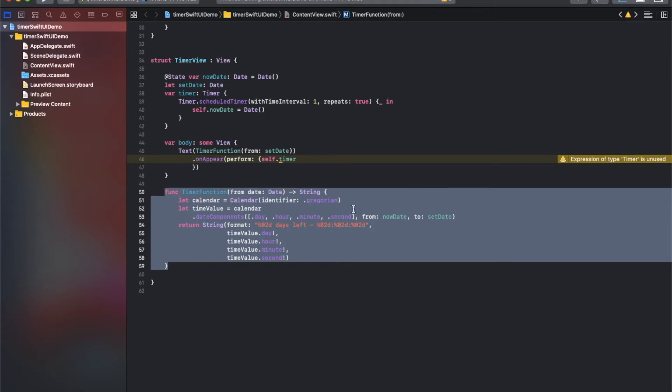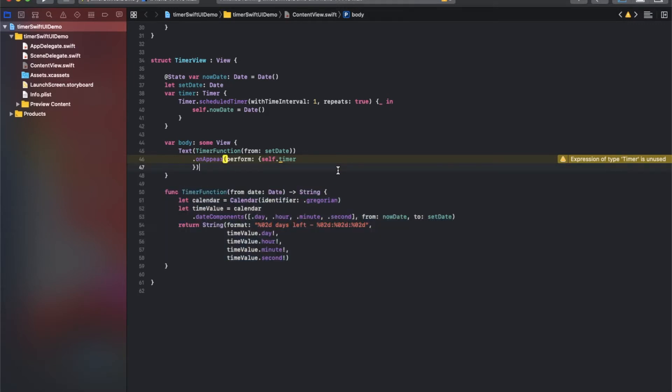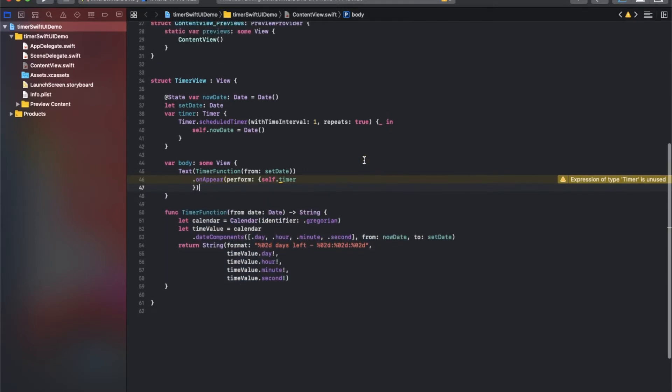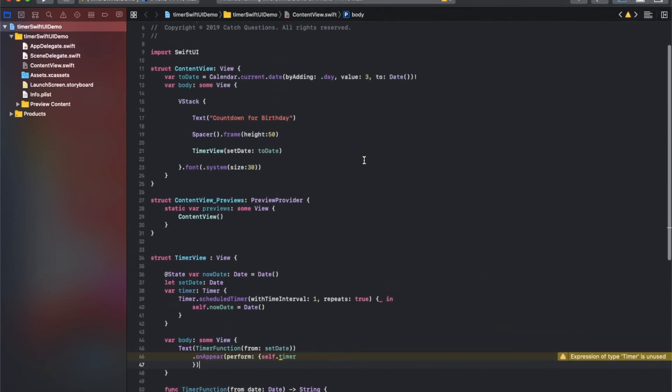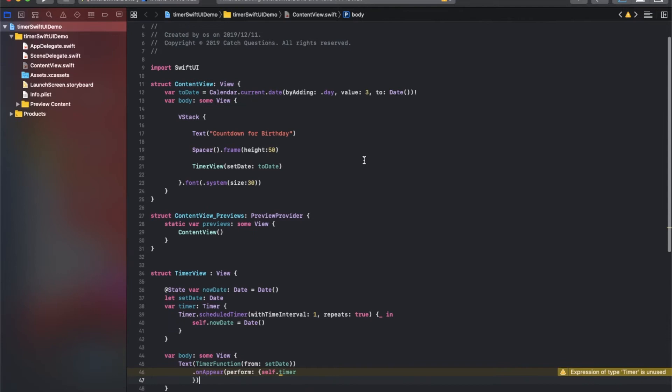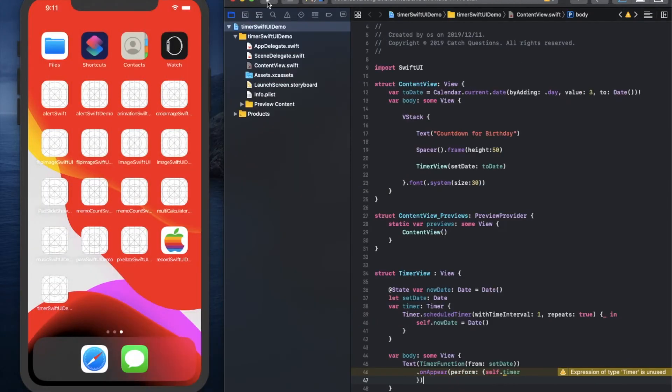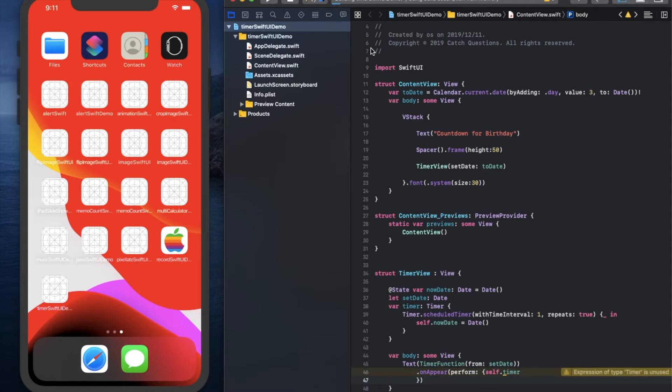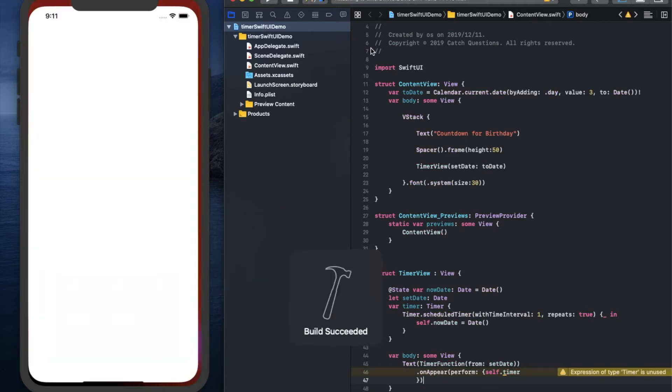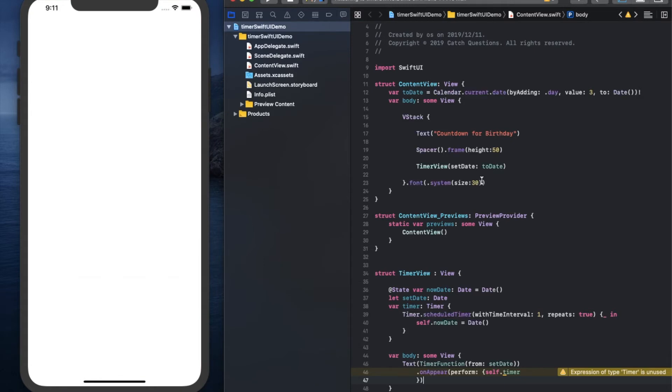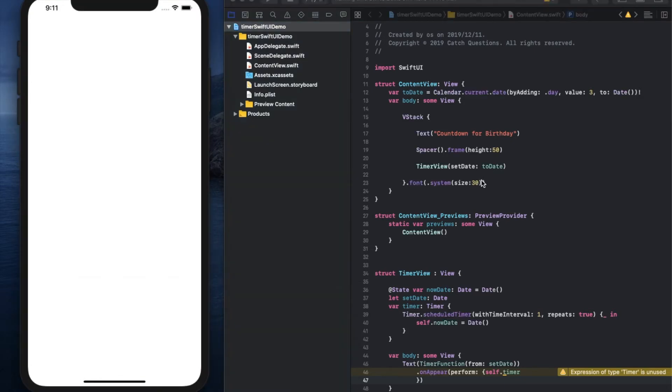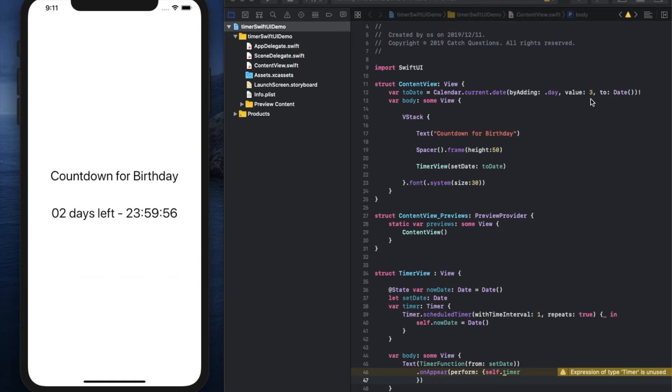Okay, it seems fine for my code. Now I will show you how it works in the simulator. Please see the left side simulator. The app is started now, and the countdown begins.